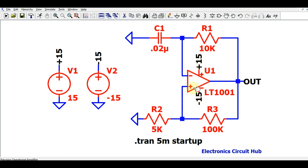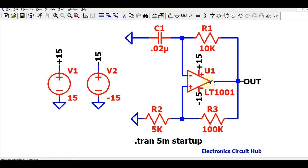The LT1001 op-amp has a dual supply of plus 15 volt and minus 15 volt. The minus terminal of this op-amp is connected via a capacitor to ground, and the other end is connected to a resistor which goes to the output. The positive terminal feedback is connected through R3 and R2 to the plus terminal of the op-amp.